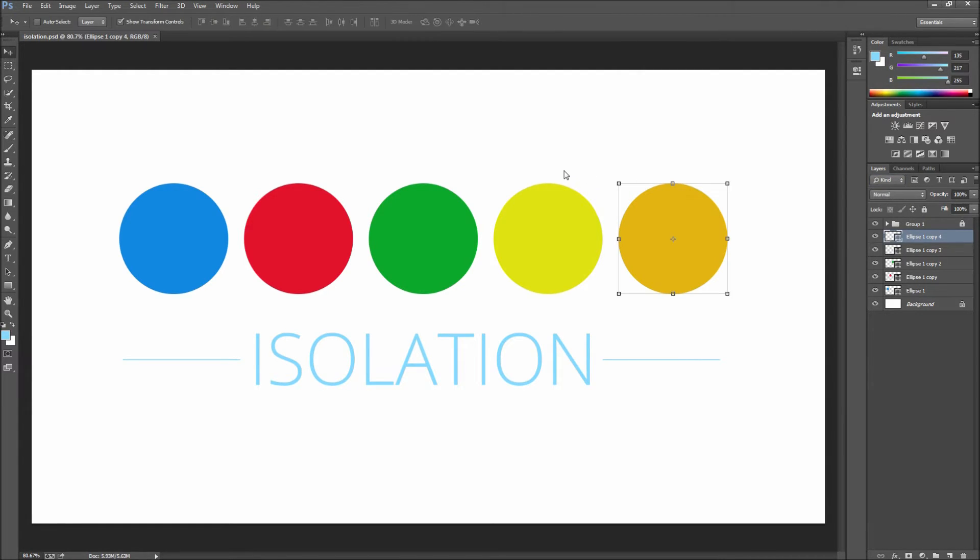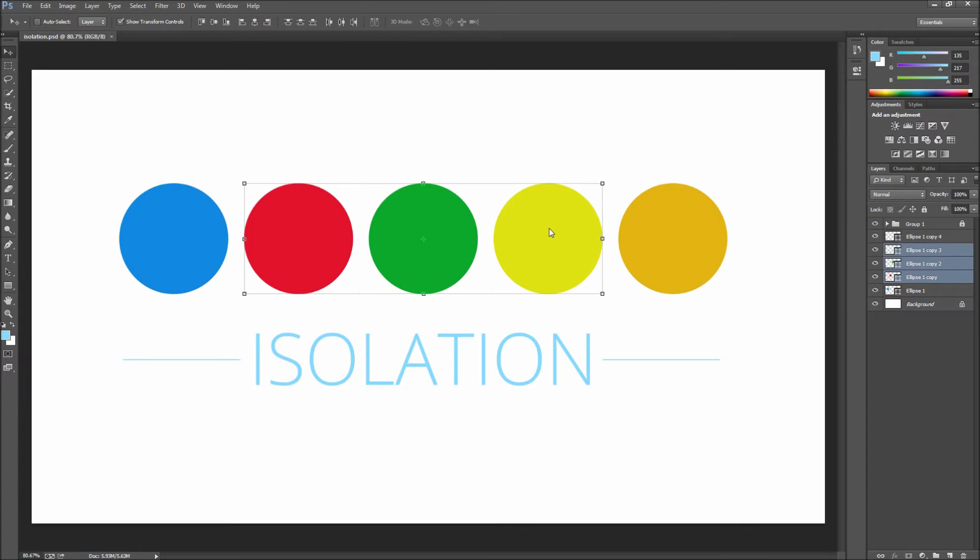Let's say that we wanted to single out the red, green, and yellow circles. First make sure and select these layers and then set your filtering to selected.